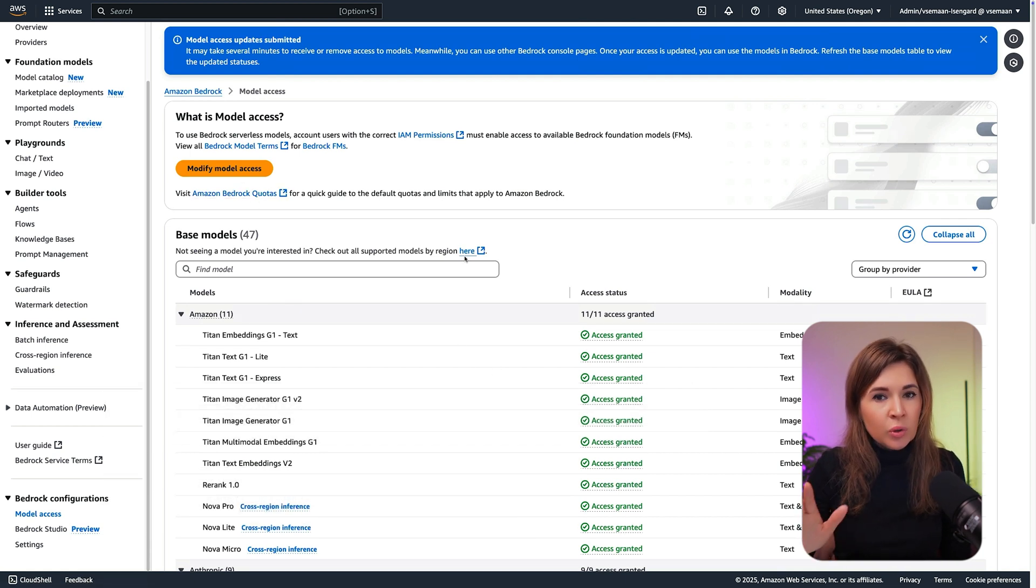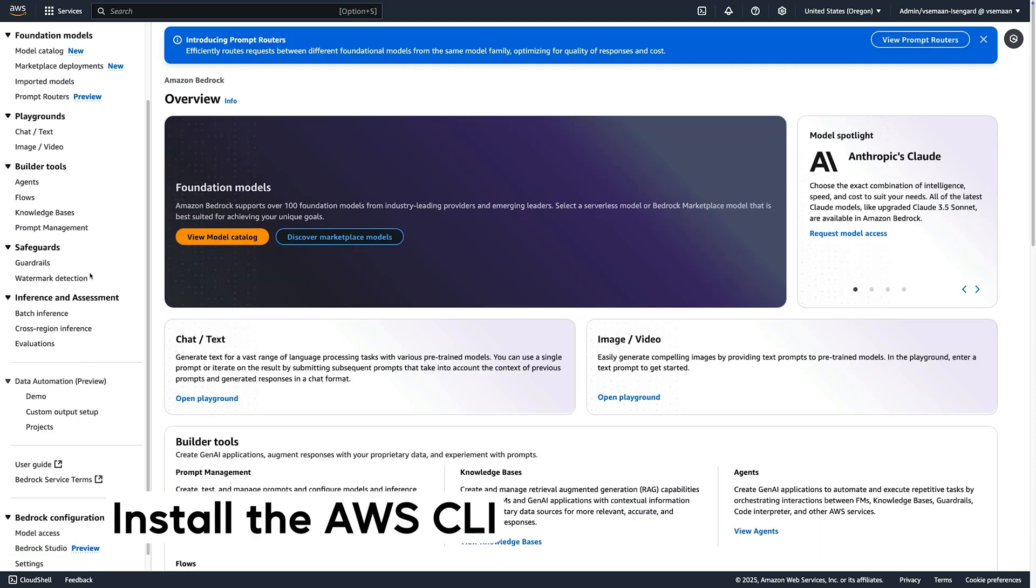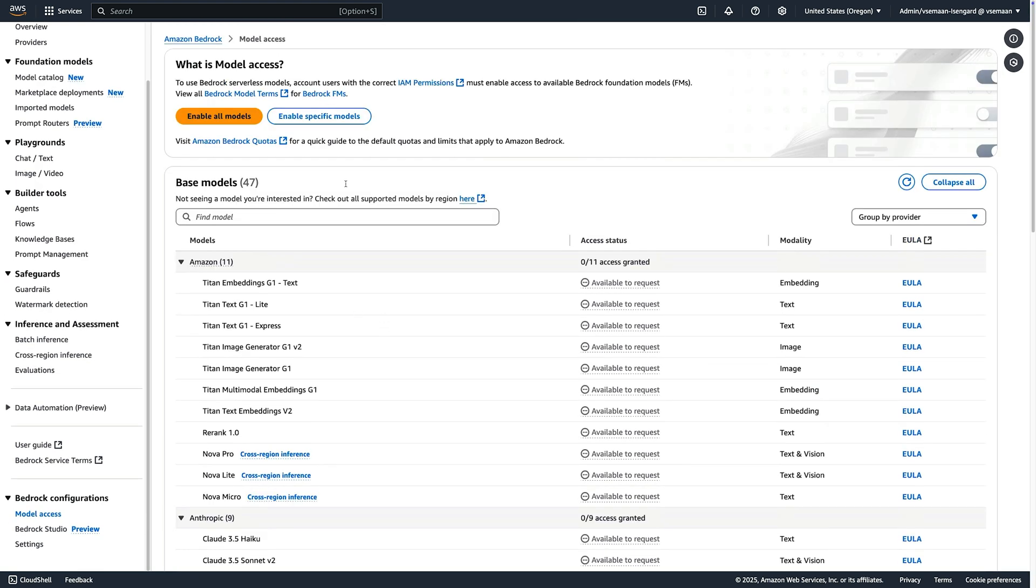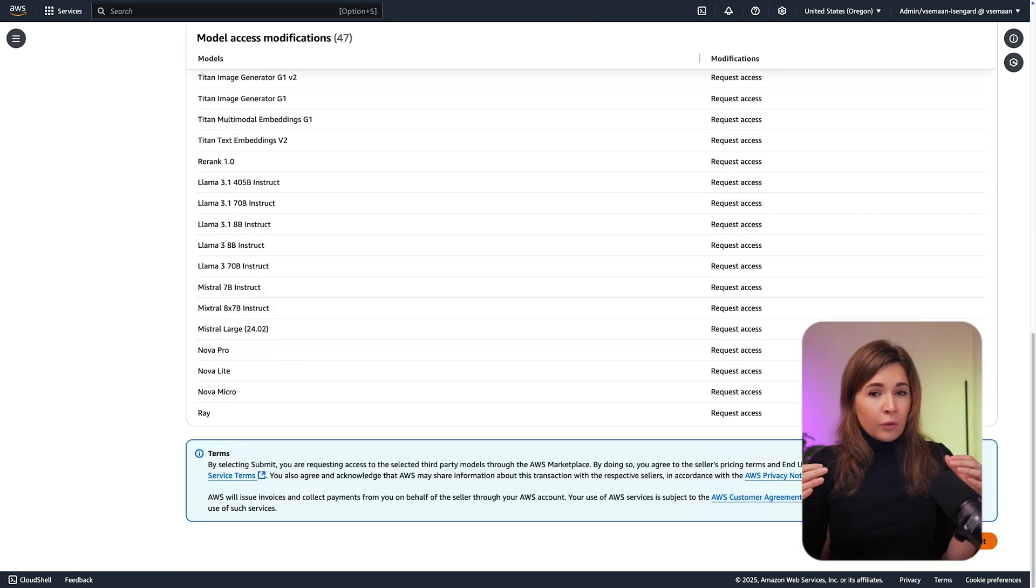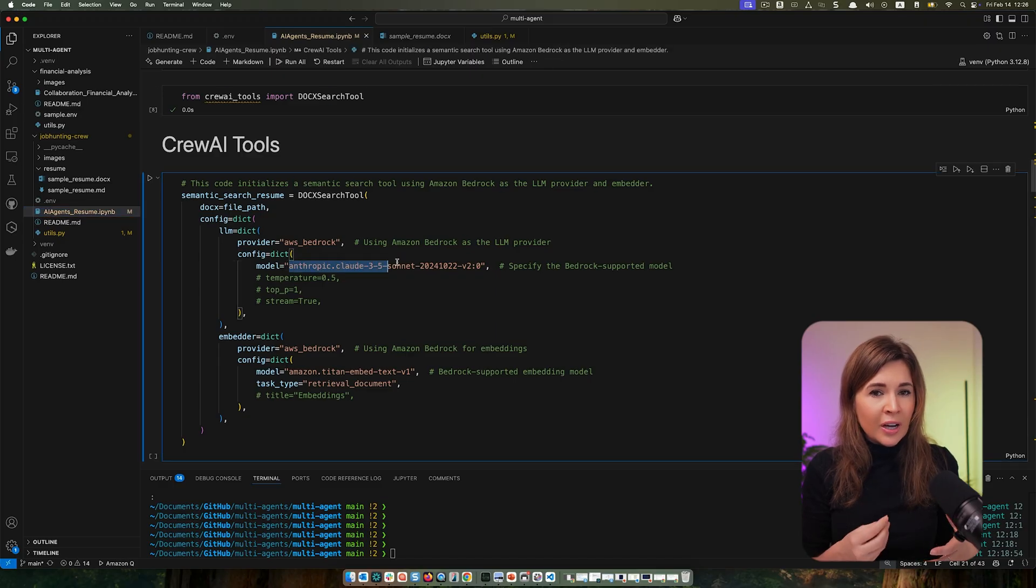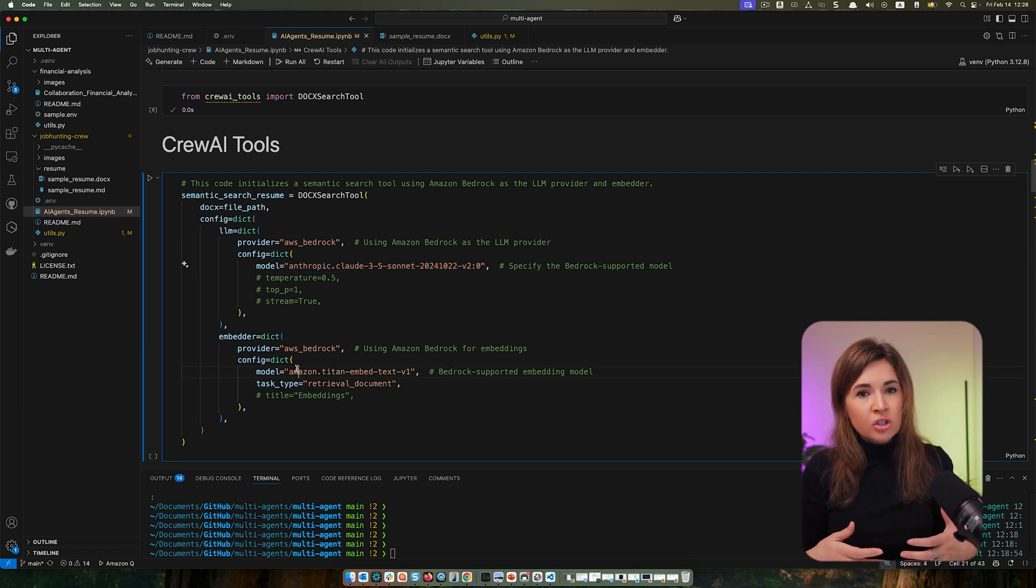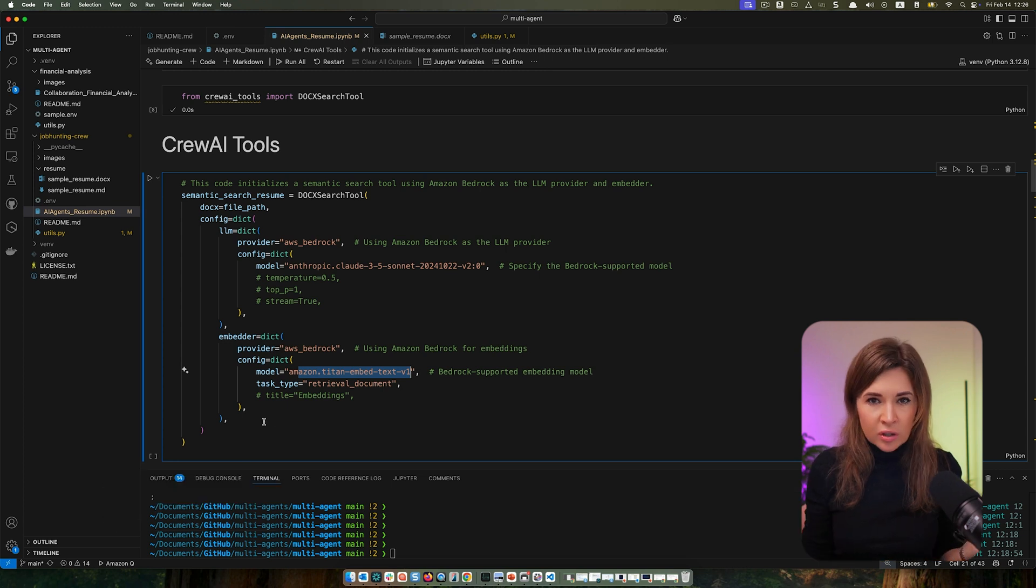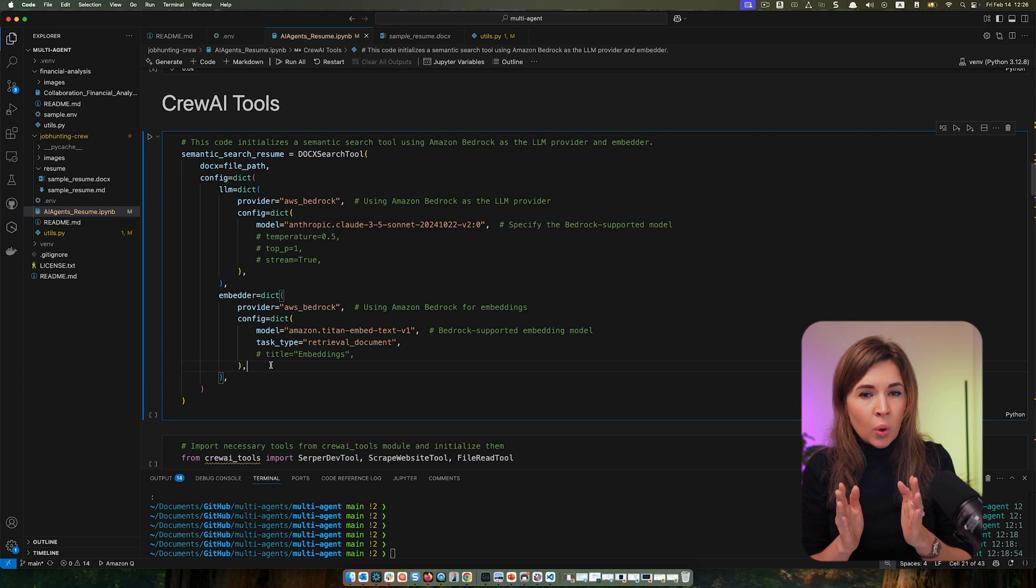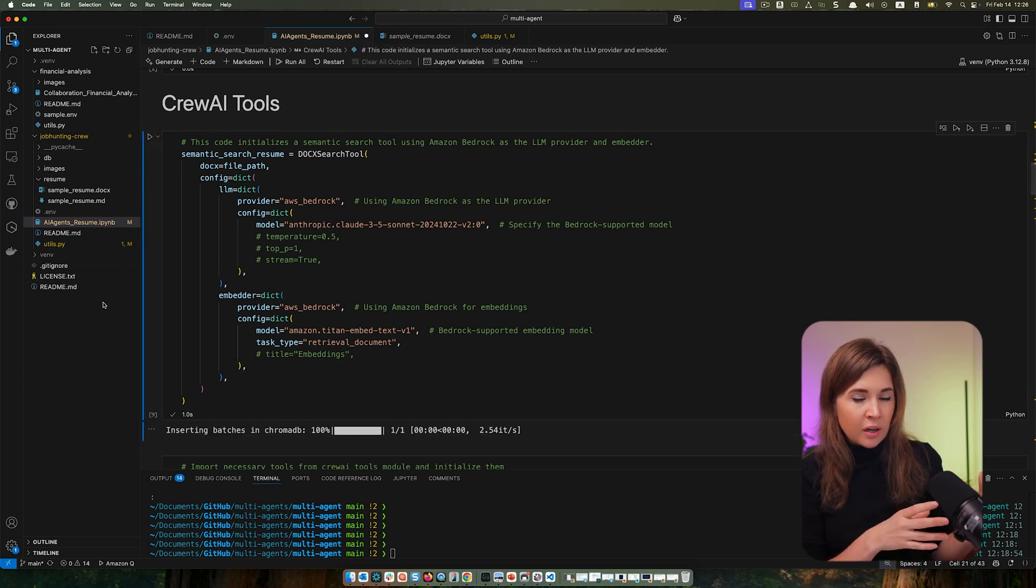After selecting the region, go to Modify Access and request access to all models. Requesting access doesn't mean that you will be charged. You will only pay when you actually call an API to use them. Then install the AWS CLI and configure access to your AWS account. Check the documentation for guidance. I will provide the link in descriptions. So now we are ready to start building. First, we are going to set up tools.